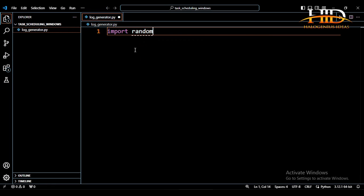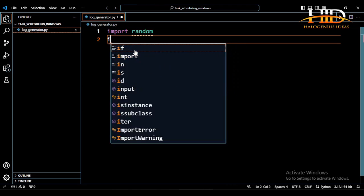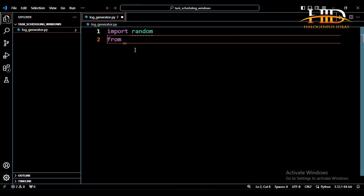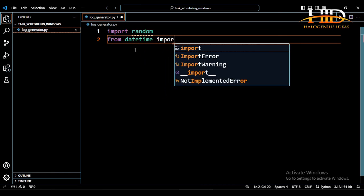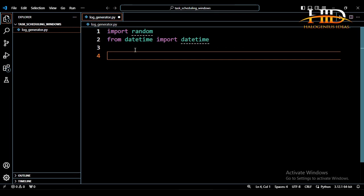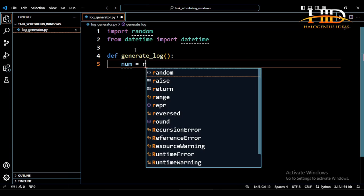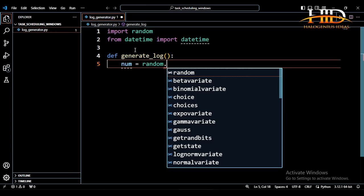So after importing random, another thing I want to import is, from datetime import datetime. So we can be able to see the timestamp of the log being generated. So let me create a function, def generate_log. So for this function, it will generate a random number. You can say num equal to random.randint.